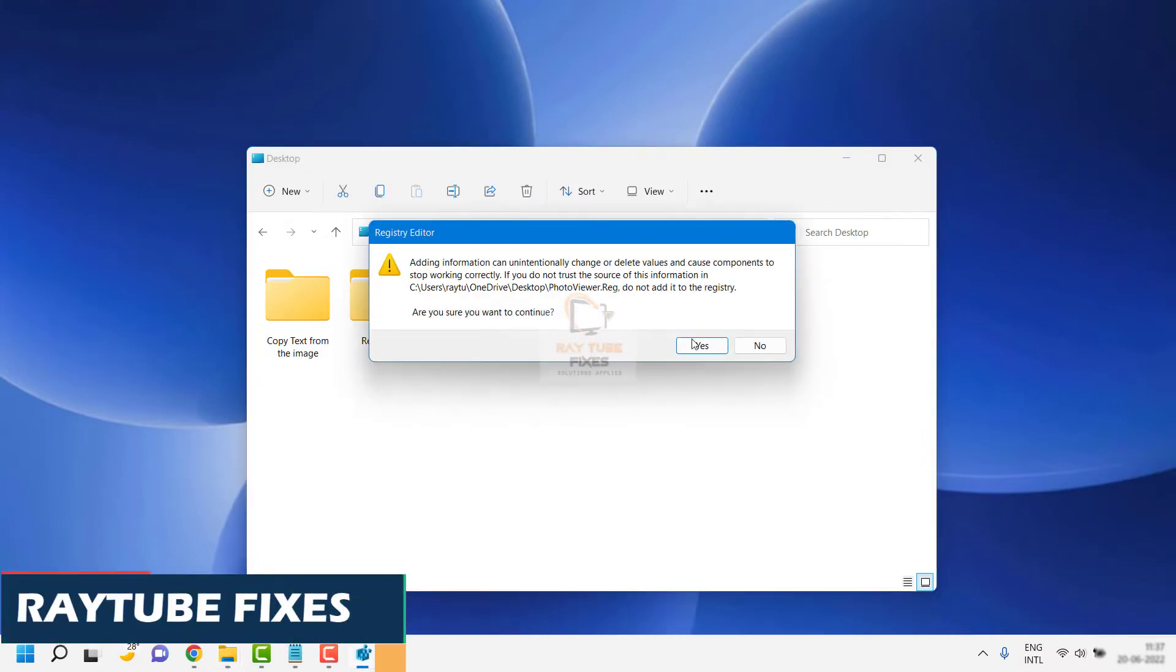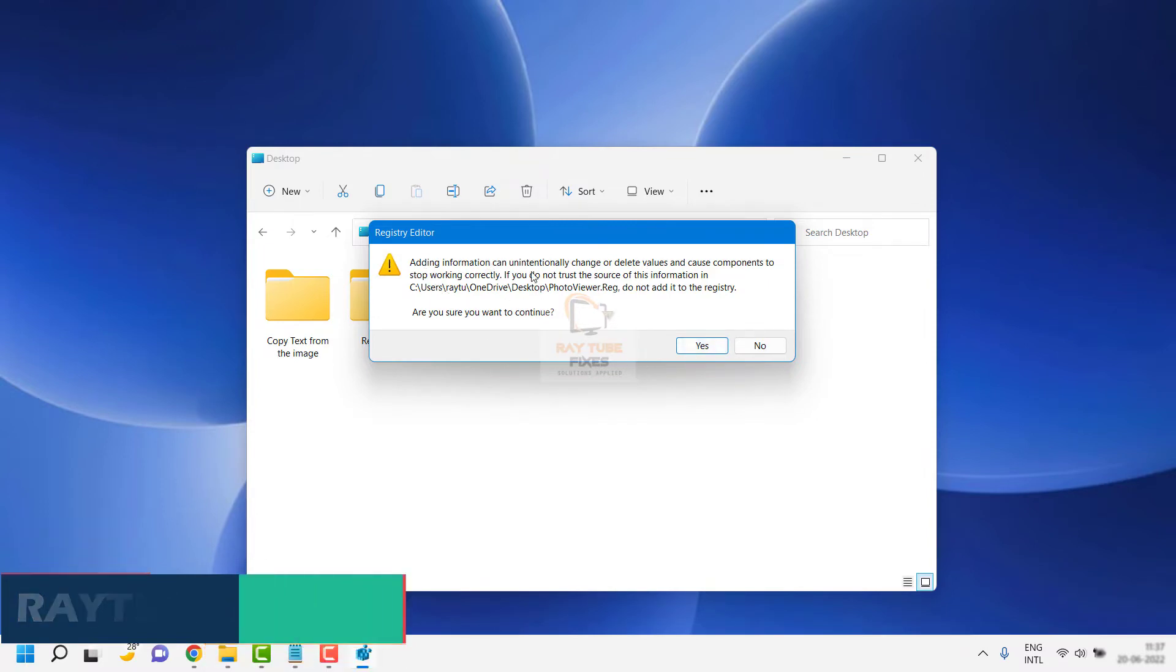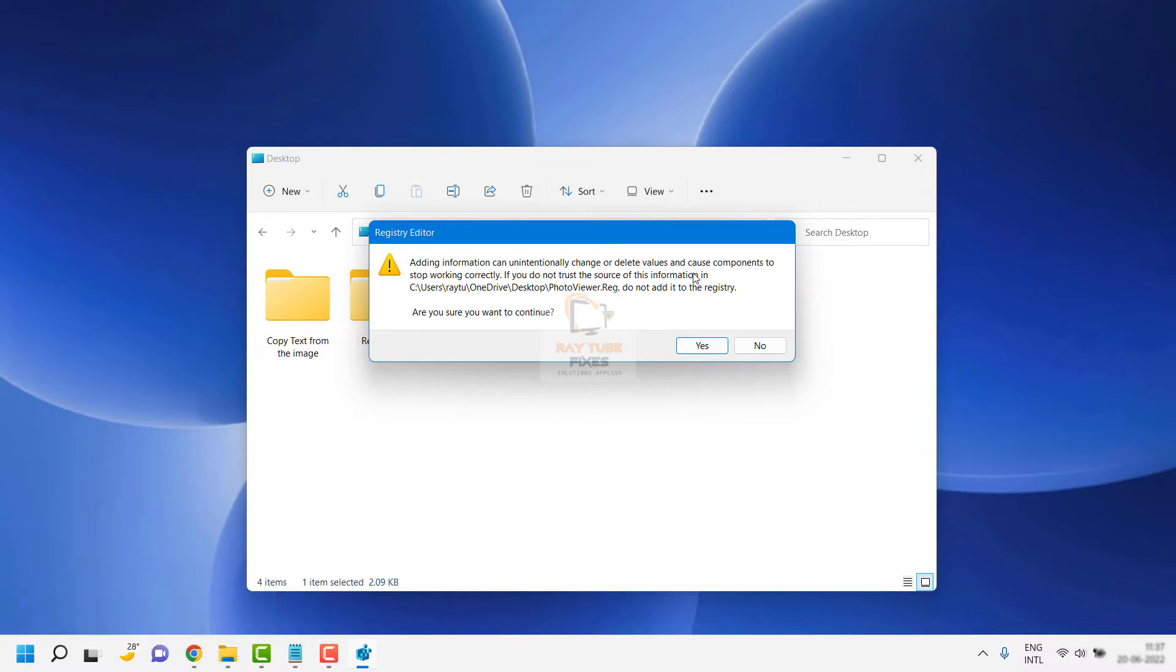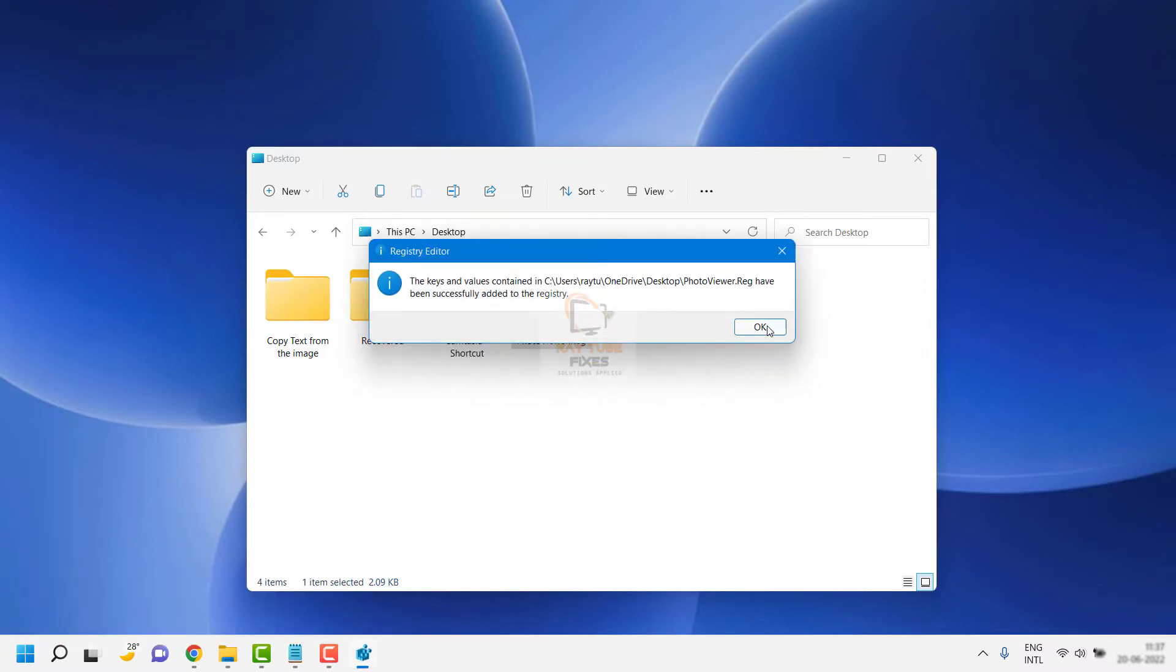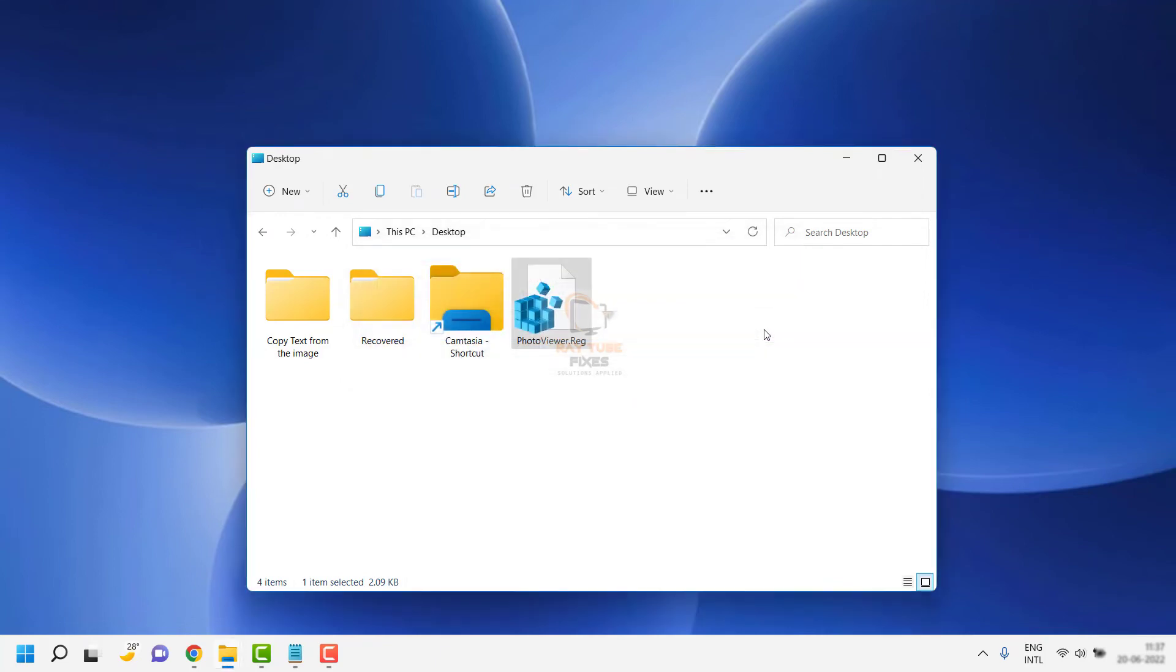Click Yes if you get a User Access Control prompt. The next information will say adding information can unintentionally change or delete values. Click Yes again. The next window will confirm it's been successfully added to the registry. Click OK.